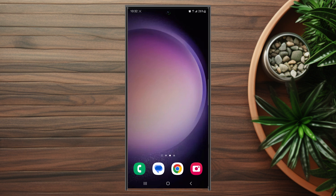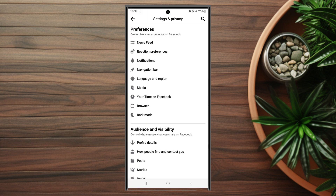The first thing we're going to look at is limiting the audience who can see your posts. When you create a post you have control over who can see it. There's a setting that allows you to adjust the specific audience for each individual post, and you can adjust the visibility of this in your settings.